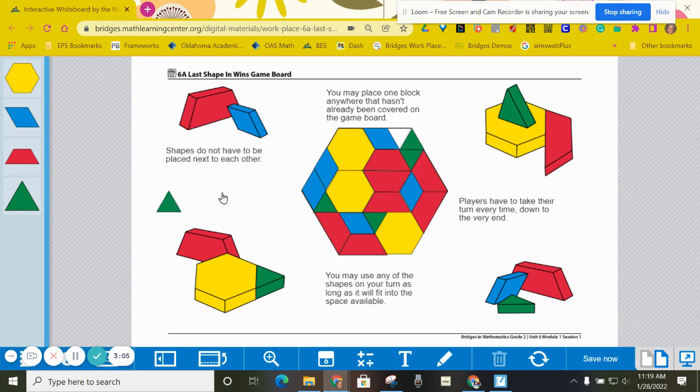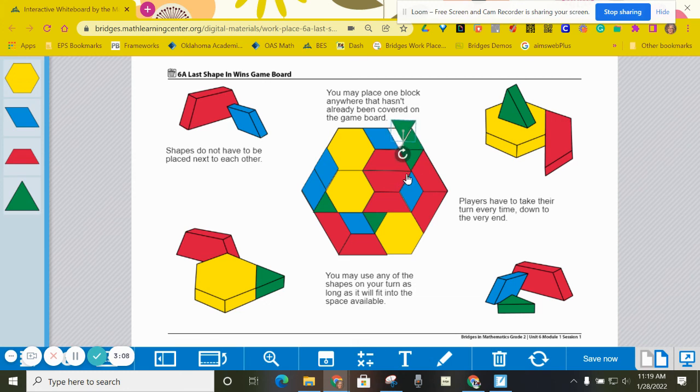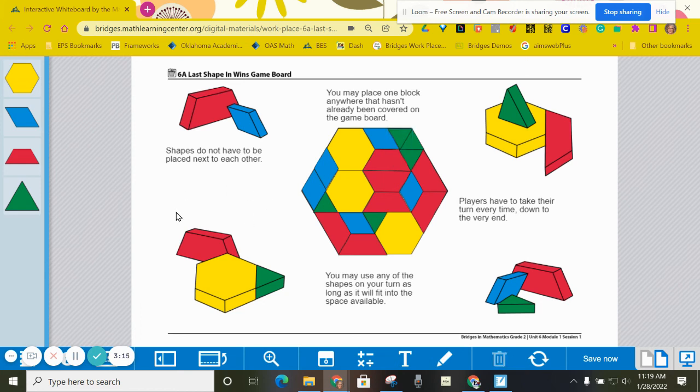So whoever places this one on the game board will win, because that is the last shape to be filled in. And that is how you play Last Shape in Wins.